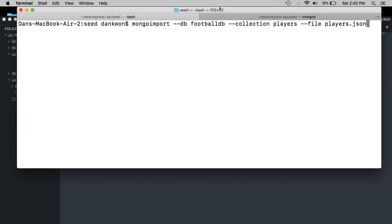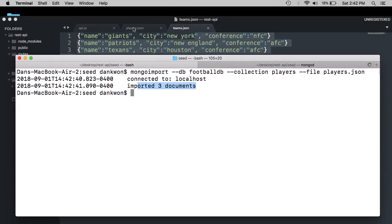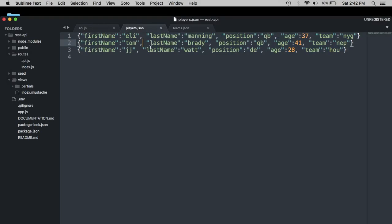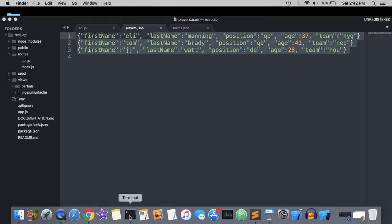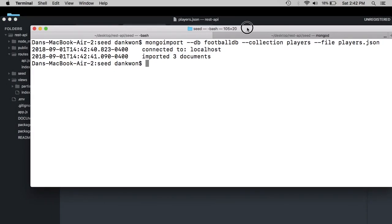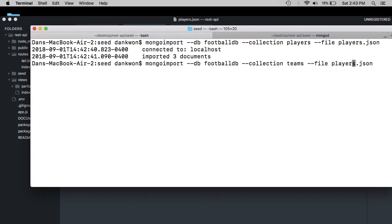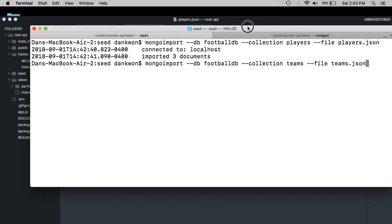And that's going to be literally the JSON file that we just created. So players dot JSON. Like that. And this should create the three records for each individual player in this file. And in addition, it should create the actual database itself called football DB because we didn't actually create that database beforehand. So now that database should be created for us as well. So we should do the same thing except instead of players, this time it's going to be teams.